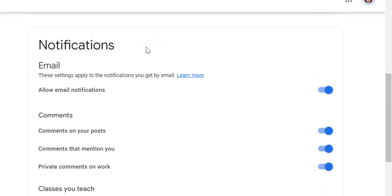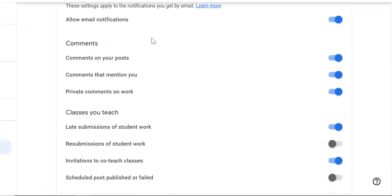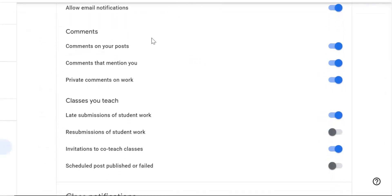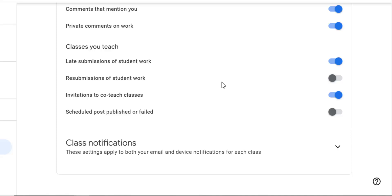The main thing are the notification settings. These are emails that you receive from the Google classrooms that you are in as a student or Google classrooms that you teach. Looking at the comments: comments on your post, comments that mention you, private comments on work, I have all of those turned on because if I'm in a classroom I want to know if I'm getting feedback.